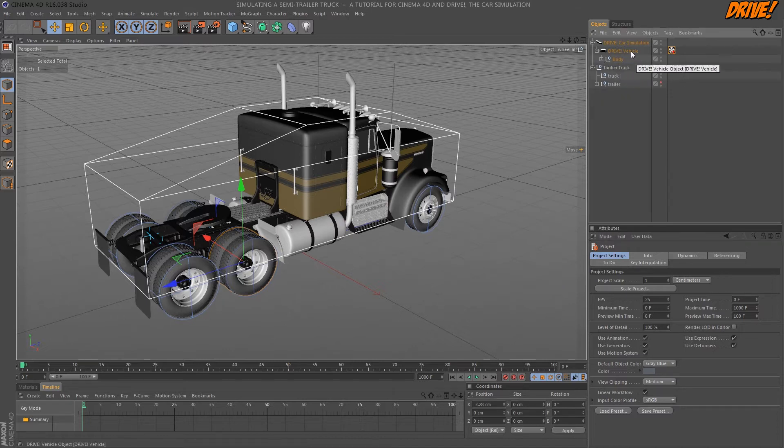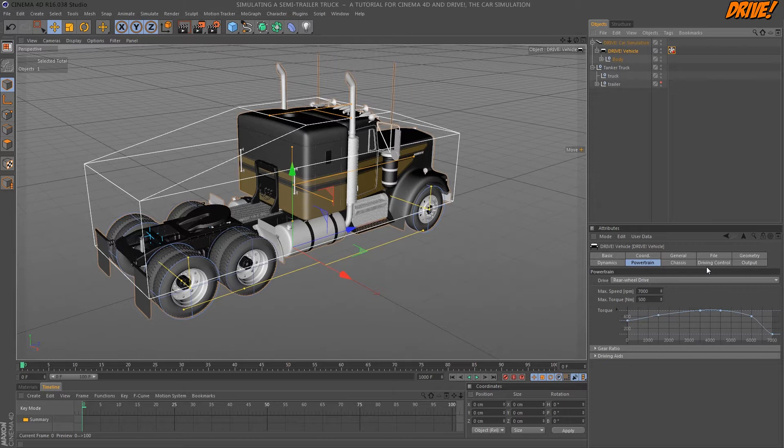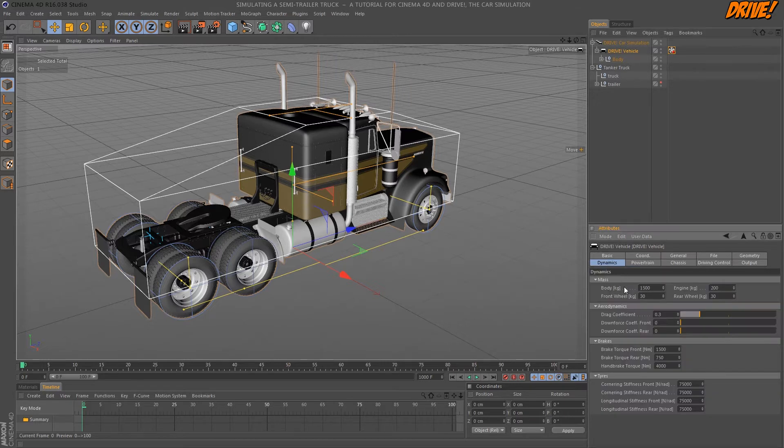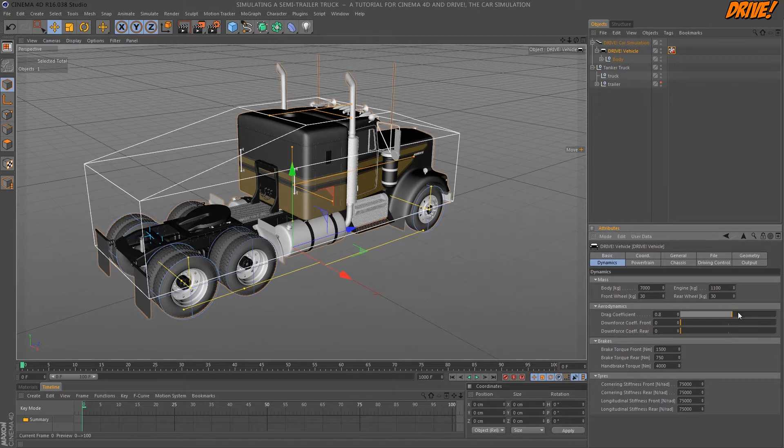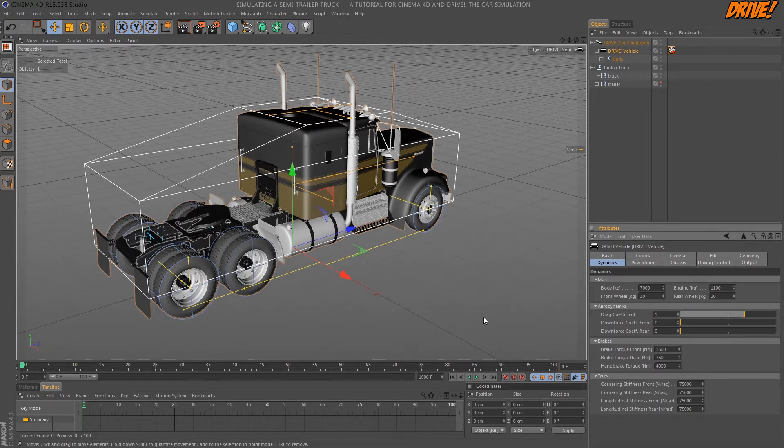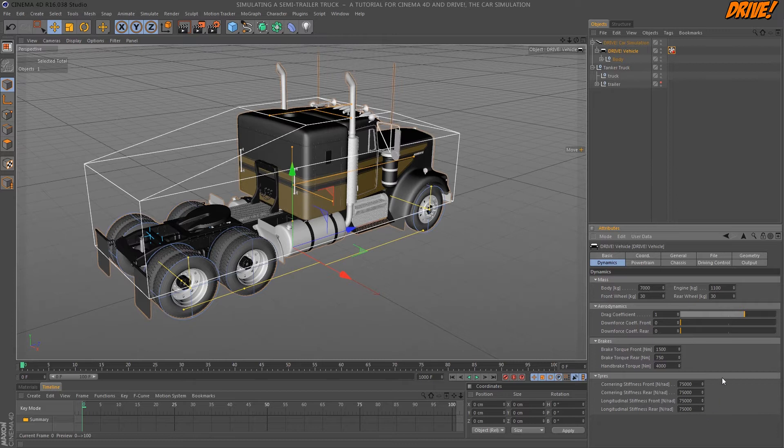We start with the dynamics section where we can set the weight of the car, and it's important to increase the value to get a heavy truck rather than a lightweight sports car. The drag coefficient of the aerodynamics section should be increased because we have a very boxy shape. The brake torque should be adjusted to the drive torque. We'll get back later here.